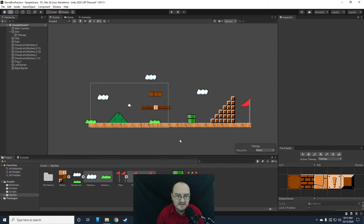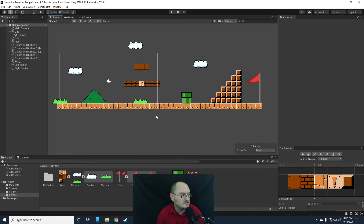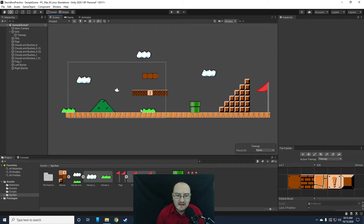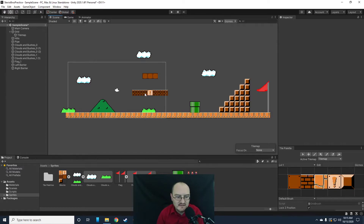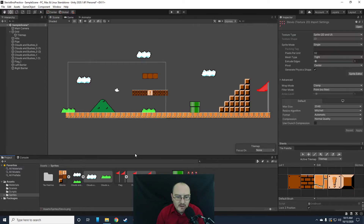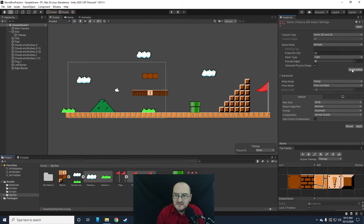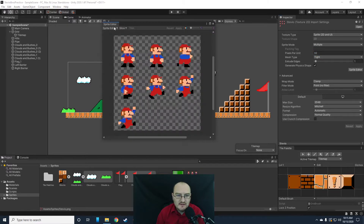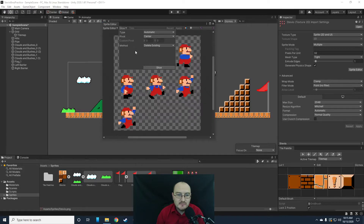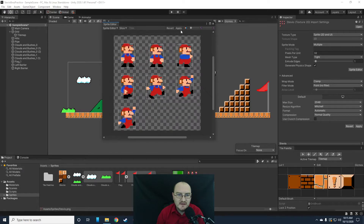The level works — it's exactly what we want. It's not a lot and there are no enemies and we can't actually hit the bricks and do anything, but that's okay. Let's get into creating our character. We have Stevio here. Let's set him to multiple and slice him up using automatic. Hit apply.